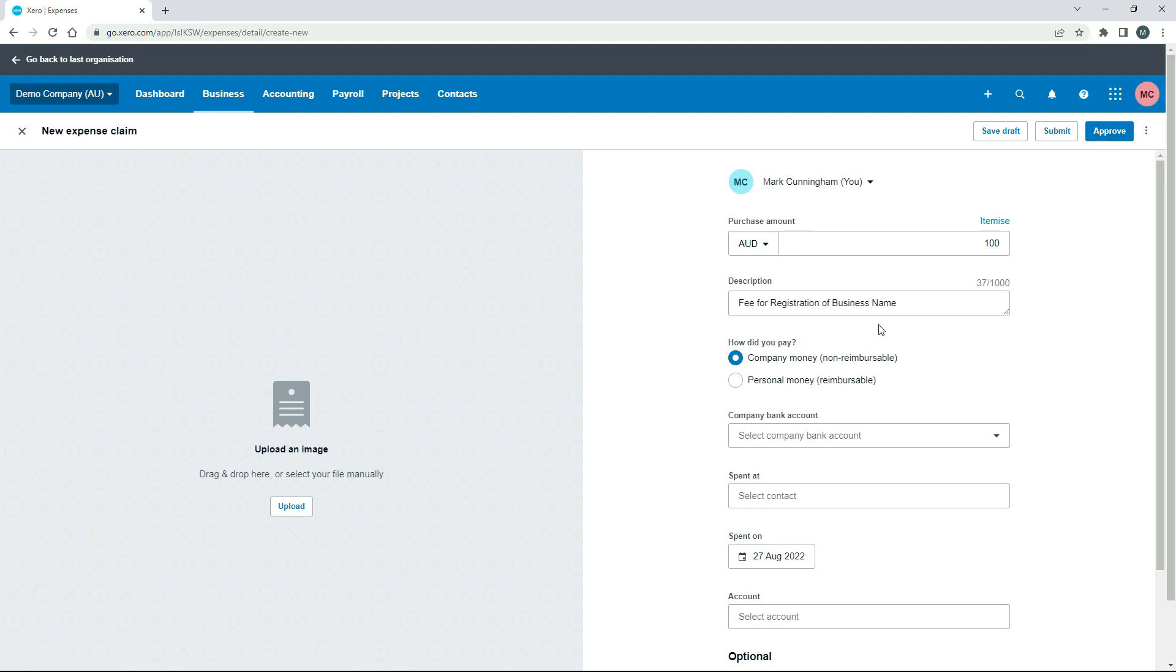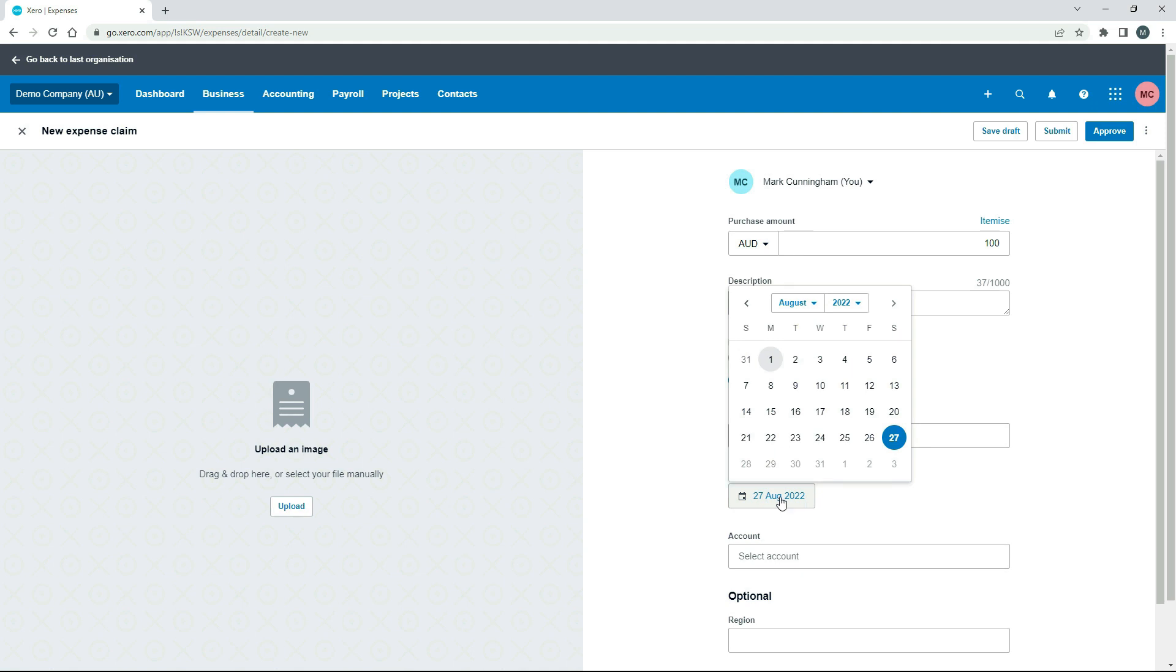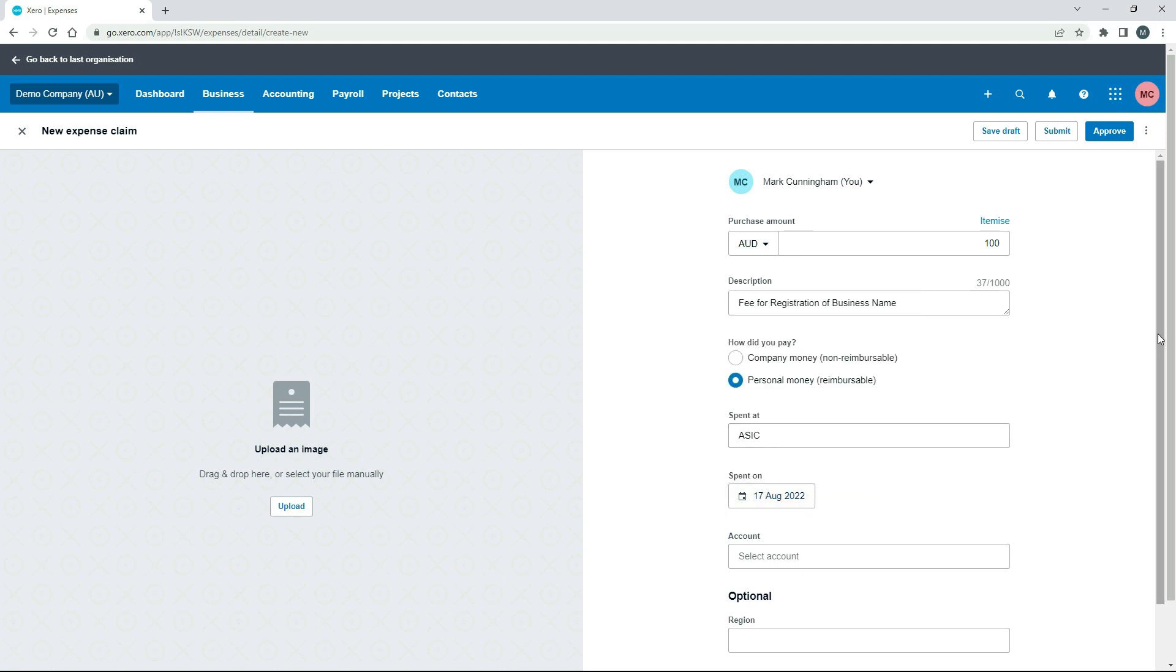Okay, so obviously if you've got something different to put in there, make sure you put in the description for the expense that you paid for. And if you need to put more than one thing in, you can just click on this itemize link up here, and you can put more than one line, but I'll just leave it at one line for this demonstration. Okay, so next we want to click on Personal Money, because we paid for it out of our personal funds. And then you can just put the name of where you actually spent the money in here. Okay, so I've just put in ASIC there, the Australian Securities and Investment Commission, and then just pick the date on which you actually paid for the expense.